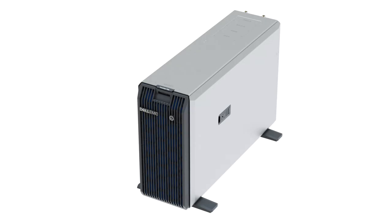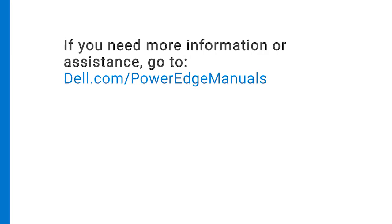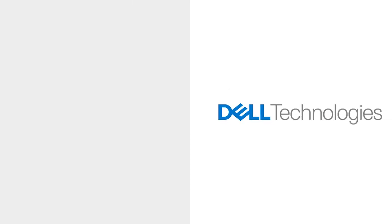You have replaced the BOSS S2 module on a PowerEdge T350. If you need more information or assistance, go to dell.com/PowerEdgemanuals.